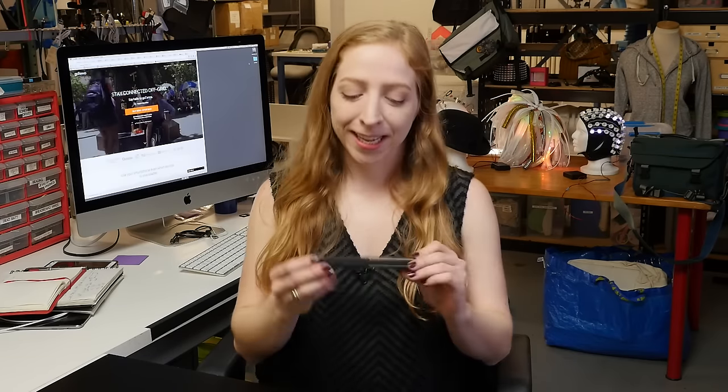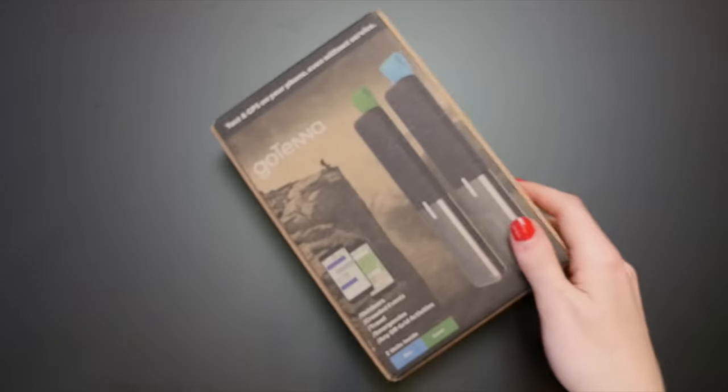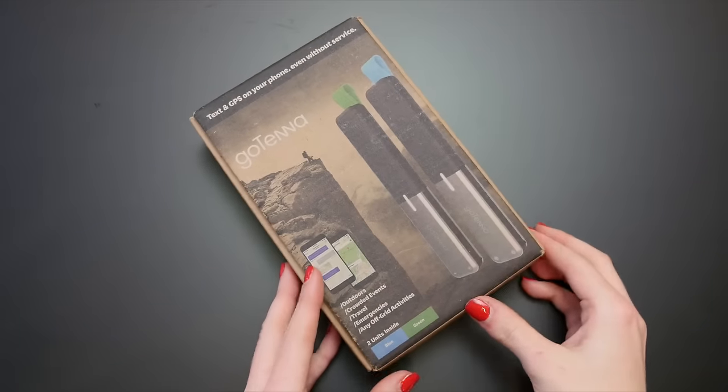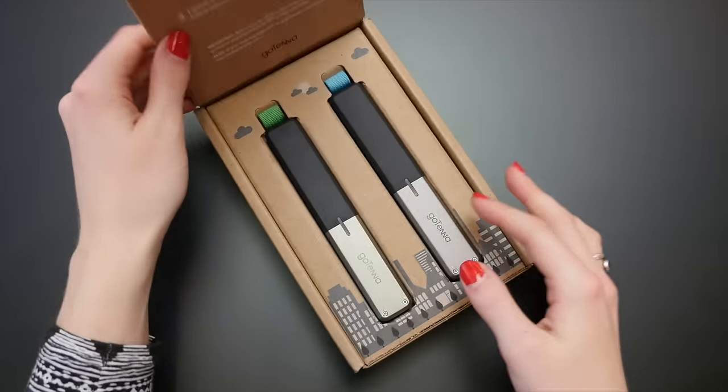Welcome to another Adafruit Wearables Teardown. Today we're taking apart the Gotenna. It's a long-range wireless radio for off-the-grid communication.